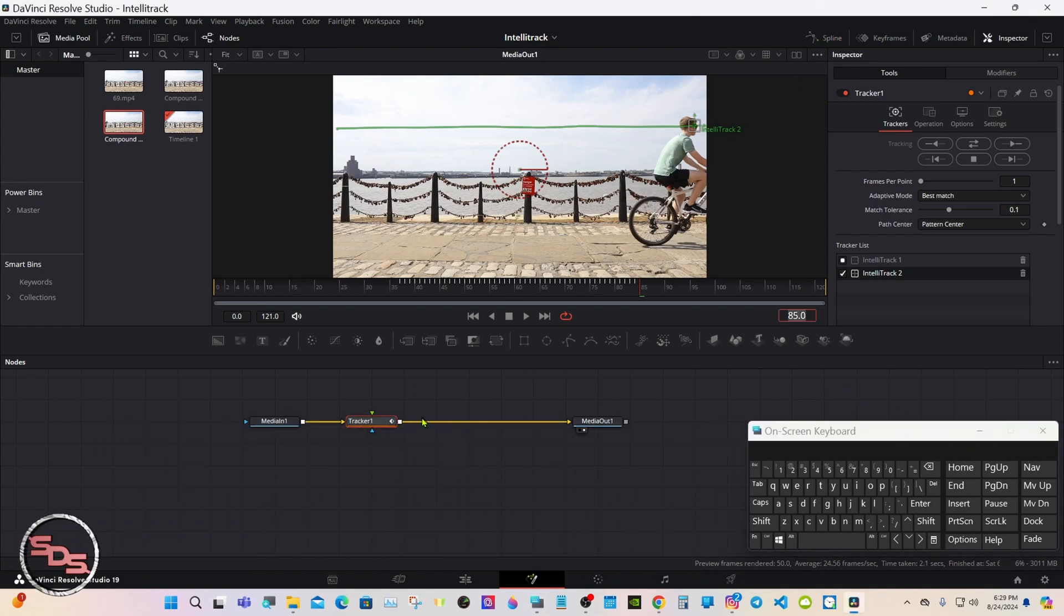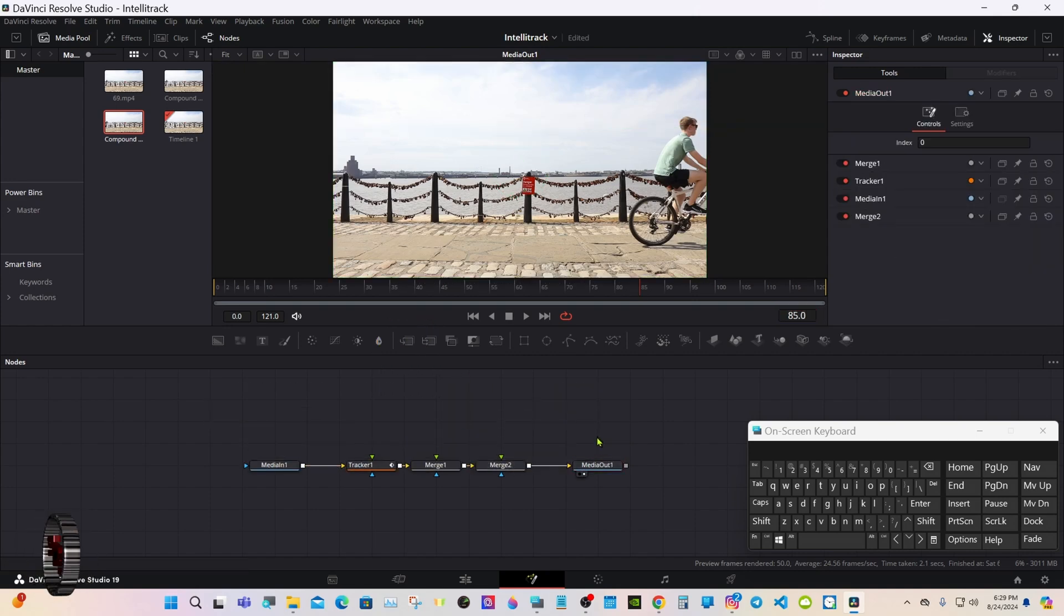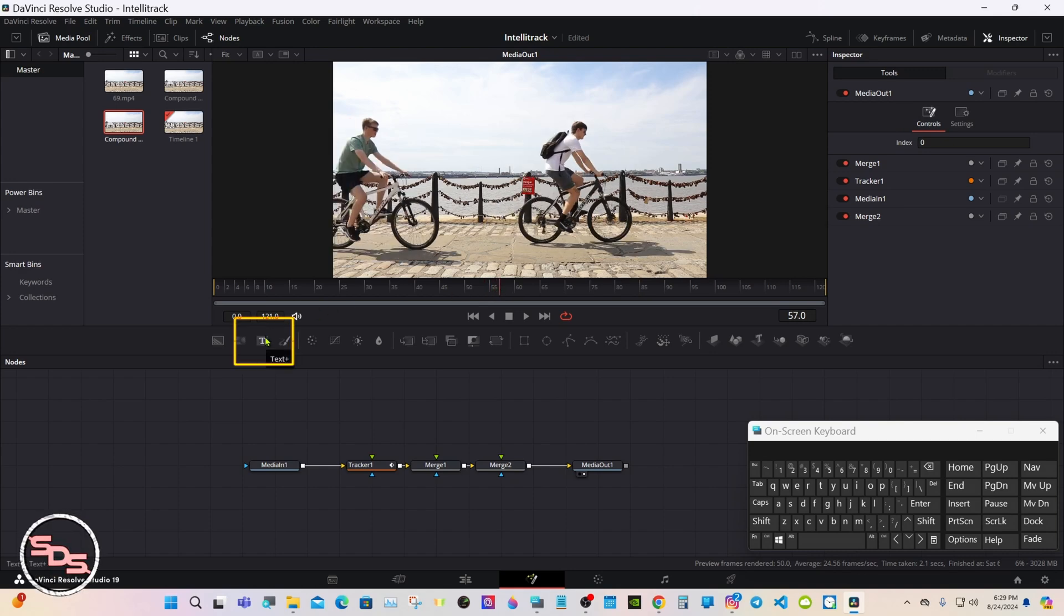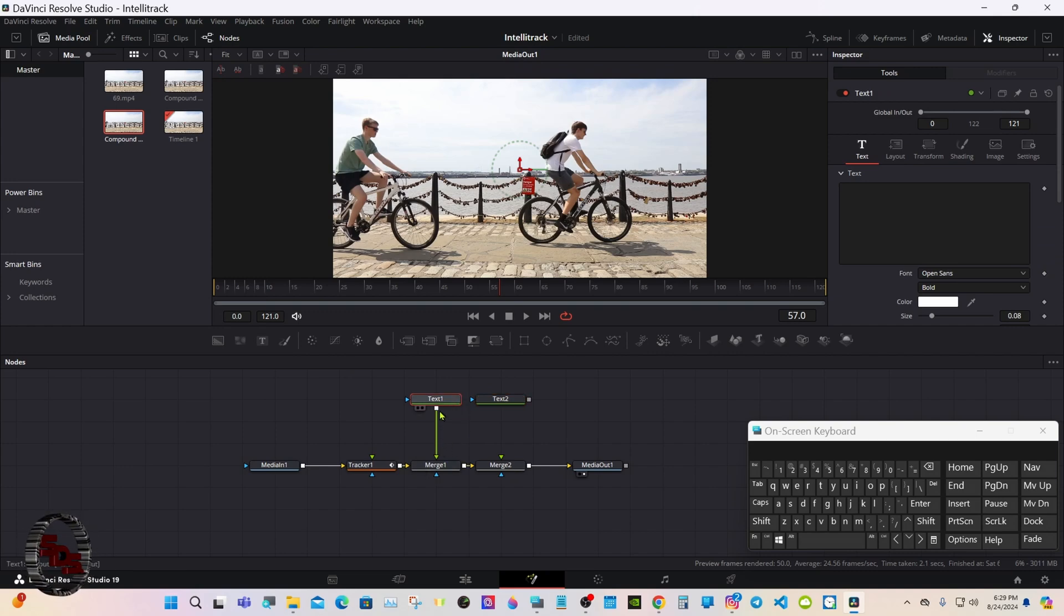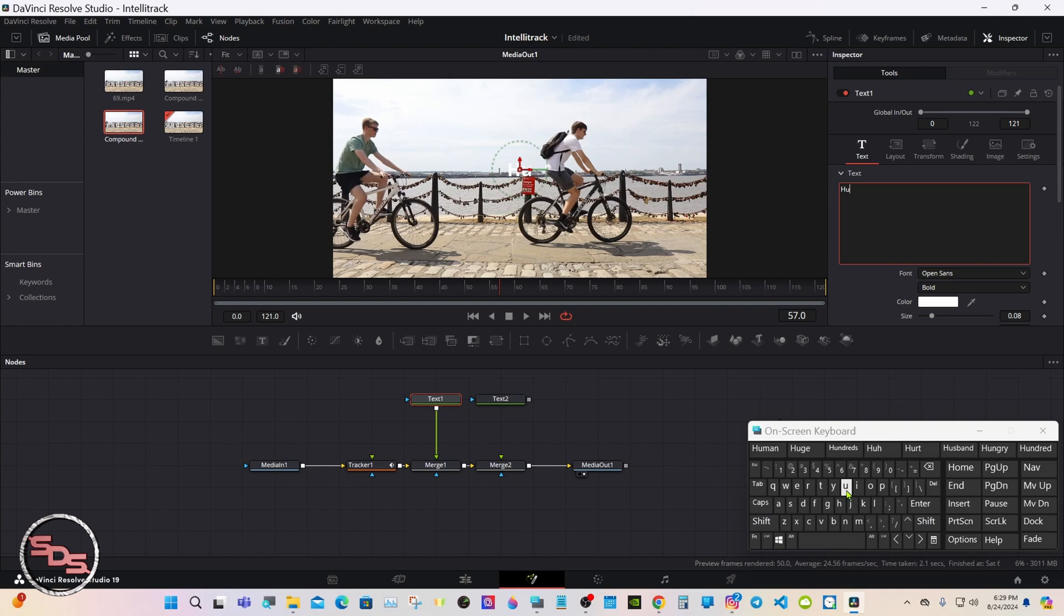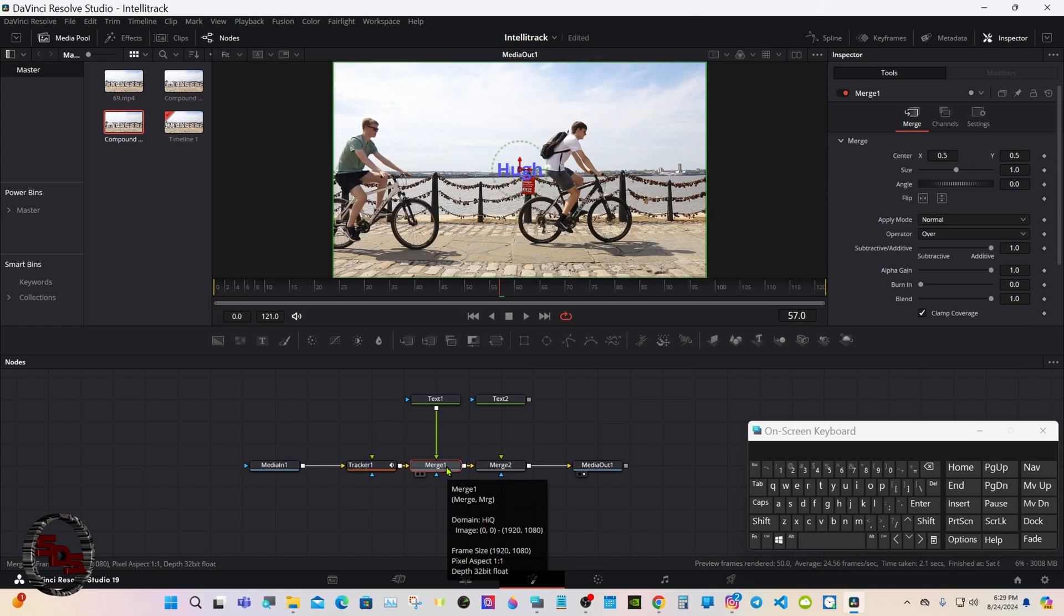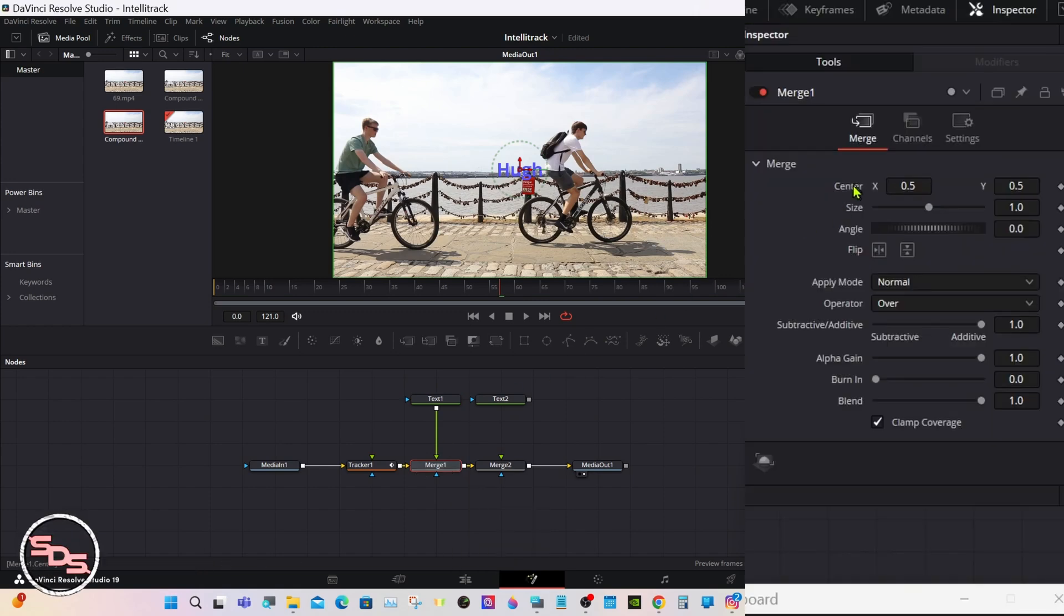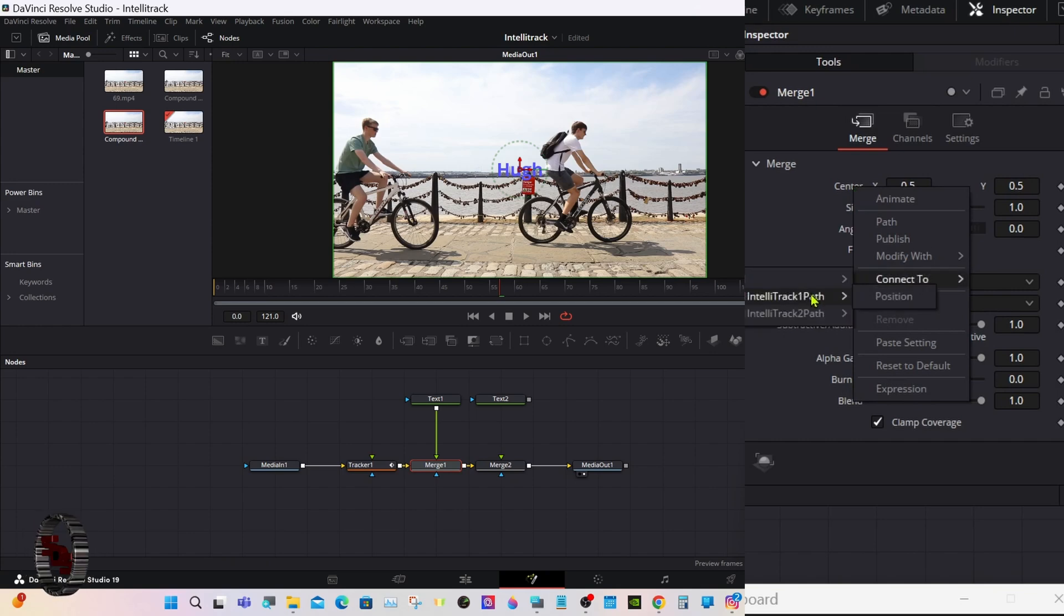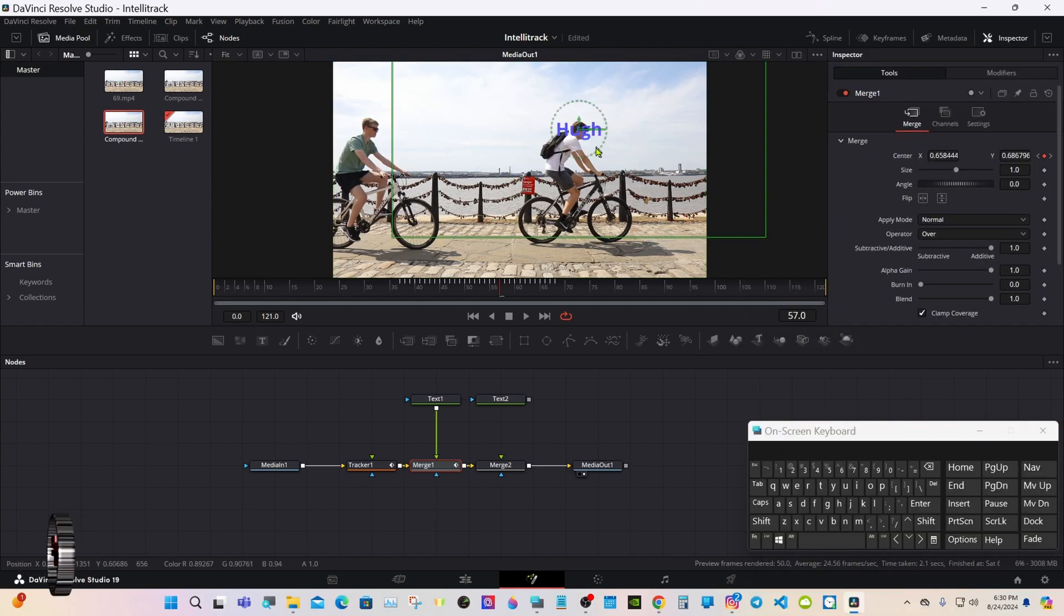With the tracker note selected, we'll get two merge. We'll grab two text plus. And we'll give it a name. Now we'll select the merge one, go up here to center, right click, connect to tracker path one position. Automatically put the name above the first character.